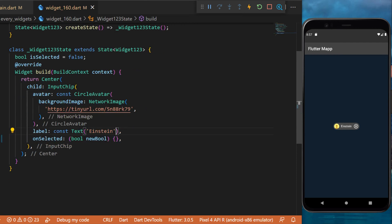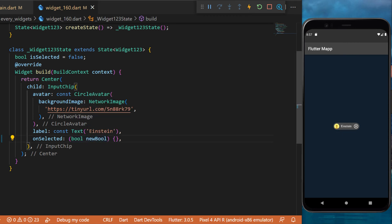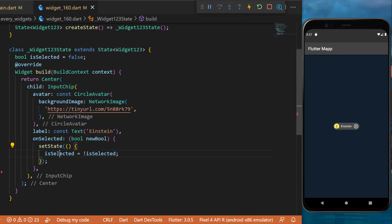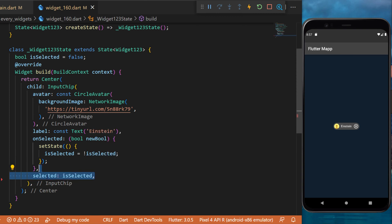The onSelected will return a new boolean value. So every time you click on this it will trigger the onSelect. For this example we will set state and say that the isSelected is equal to the invert of the isSelected.